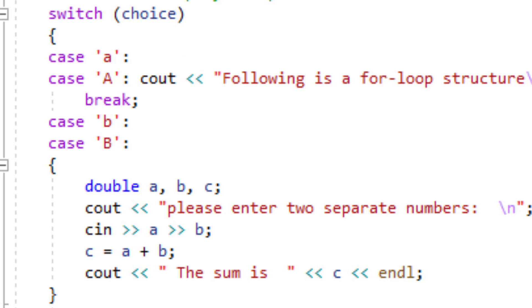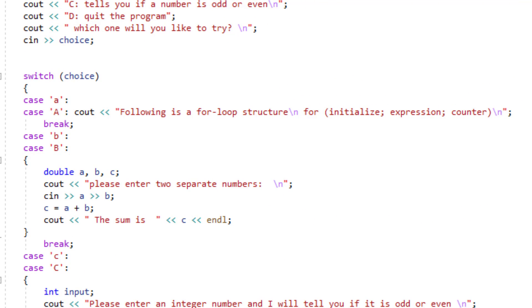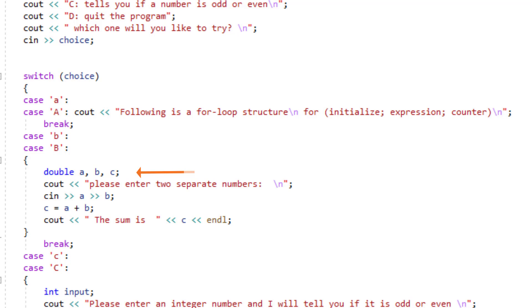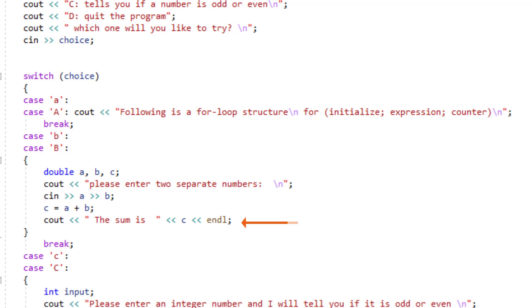That's my way of not limiting the user's input. For case A, there's a simple print statement that prints out the for loop structure, and then I have a break right after. Without a break statement, the program would fall through and execute every single case after. Moving on to the next case, I again have lowercase and uppercase B. I want to add two numbers, so I define variables A, B, and C, ask the user to input two separate numbers, get those numbers with cin, calculate the sum, and cout the result for the user to see. Again, I use a break statement here.